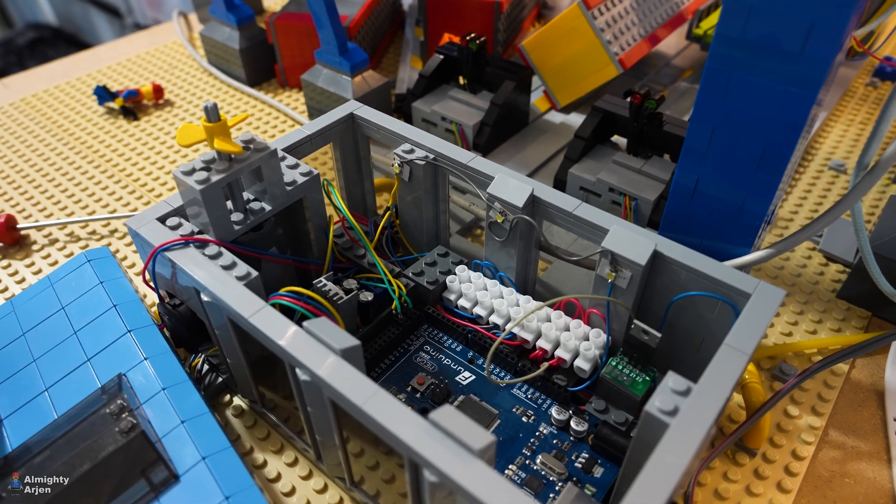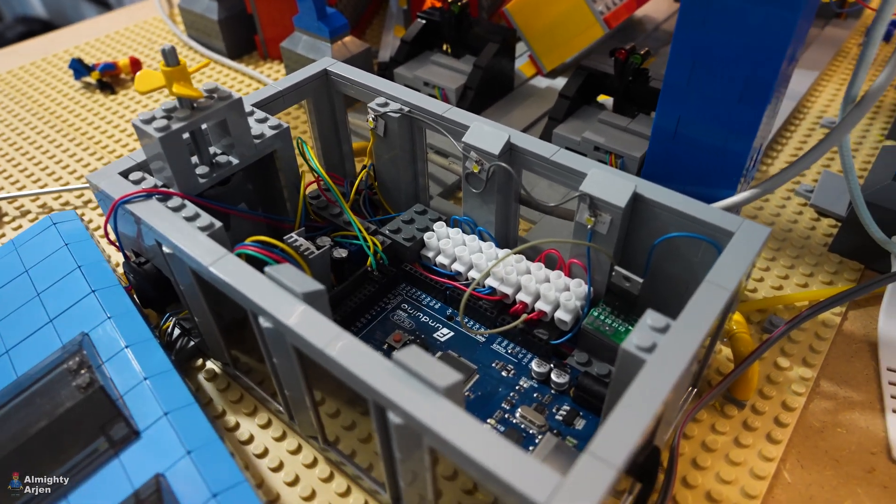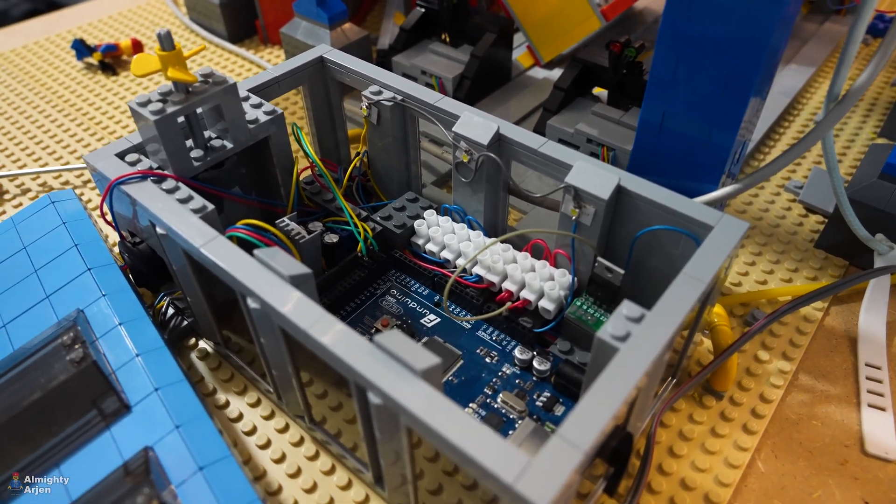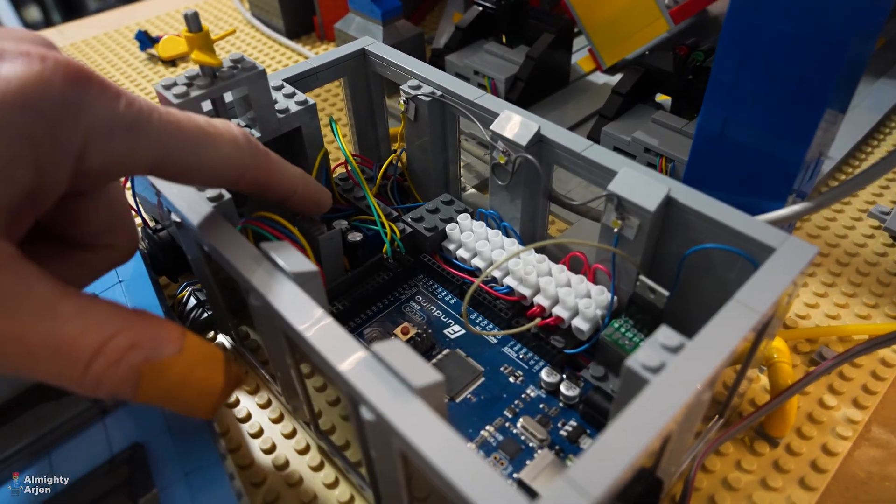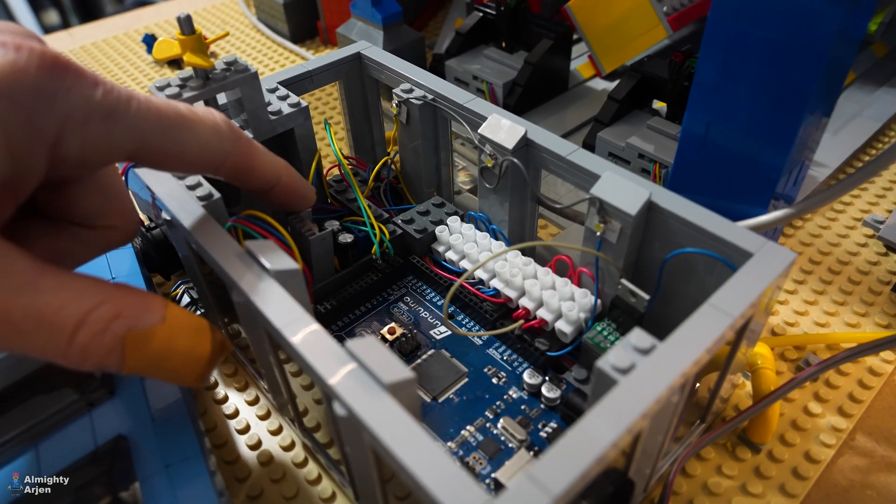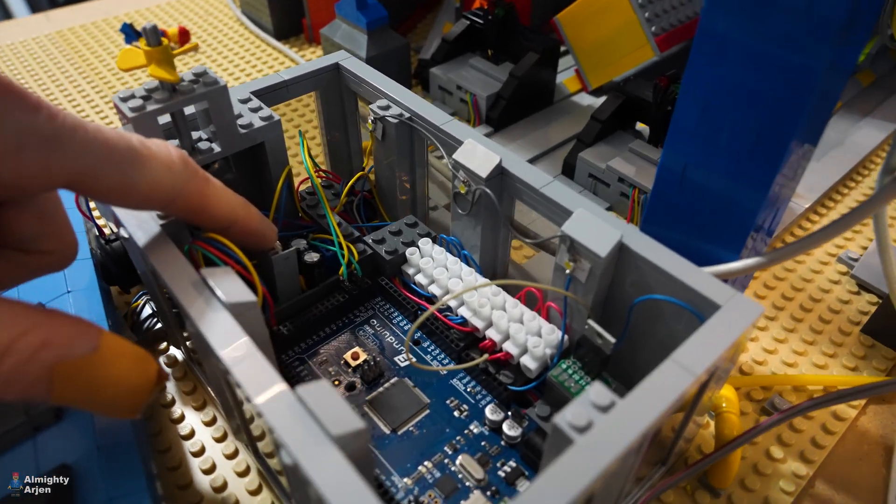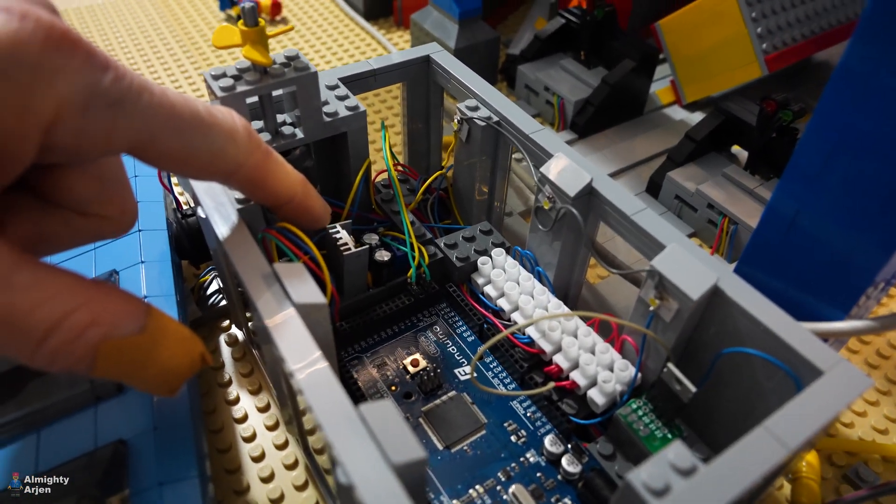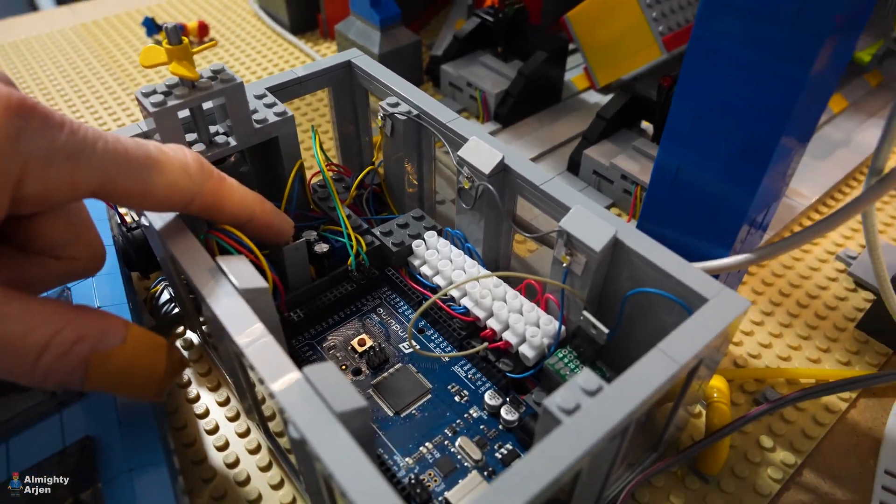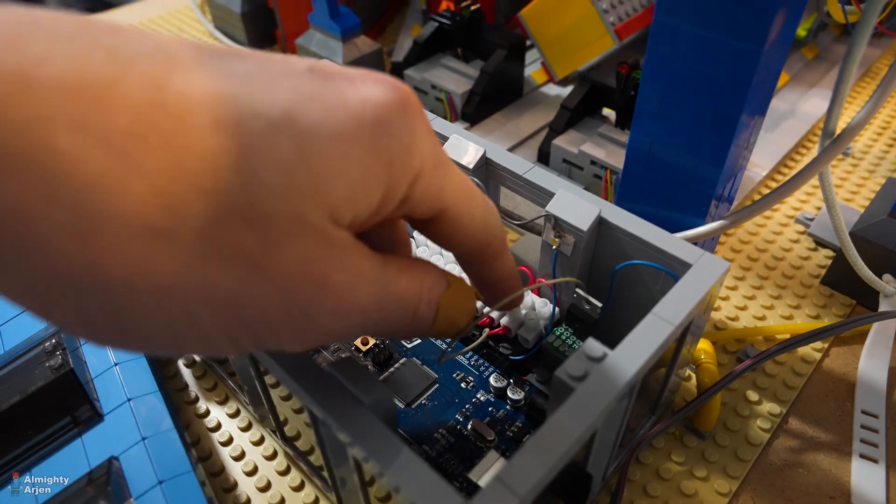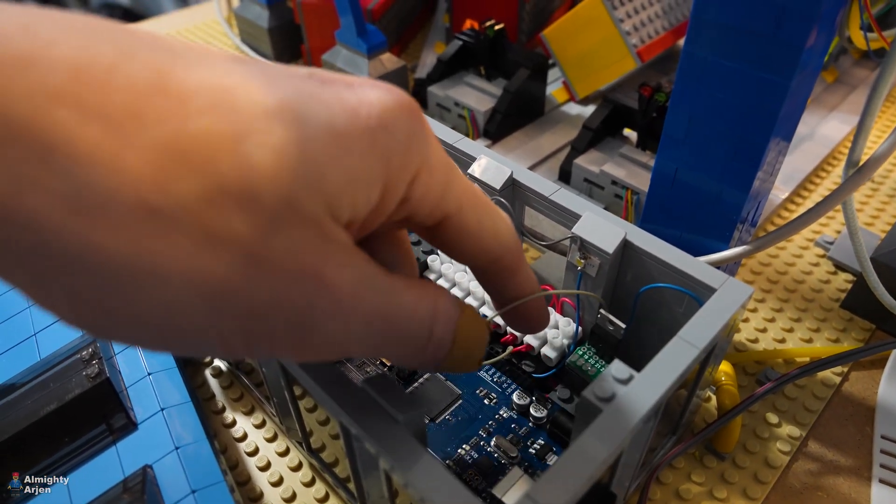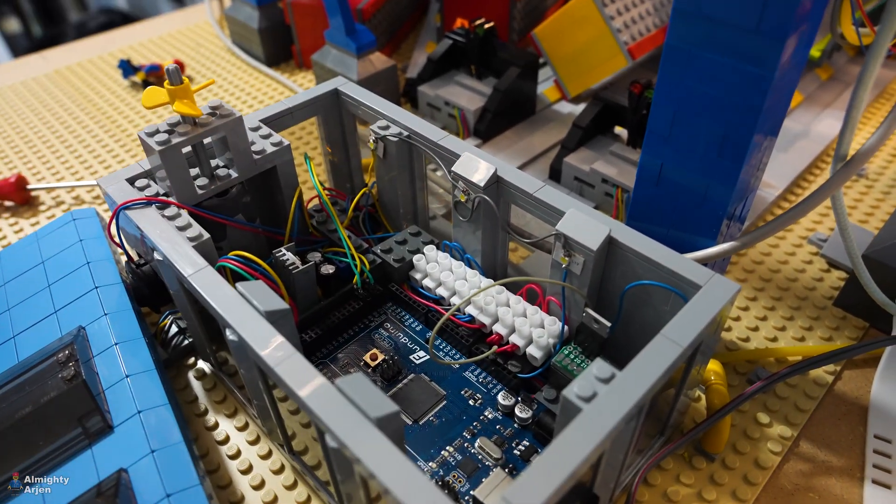Furthermore, you see there are some power distribution going on. We got a regulator here that makes from the input 12 volt, 5 volts. And it has been distributed by these terminal blocks that you see here.